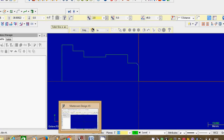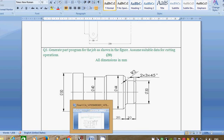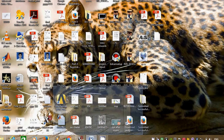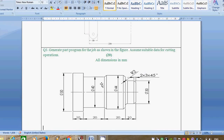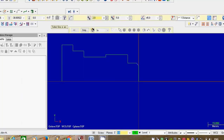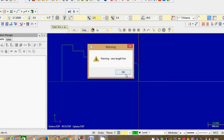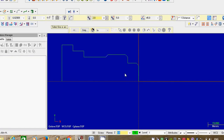Next chamfer is present. Same procedure — select two lines. First line, second line. We have already given the dimension, that is 2 mm. This is our third chamfer. Select this one — this is the zero-one line. Select OK. That will automatically adjust the dimension and give the zero line.